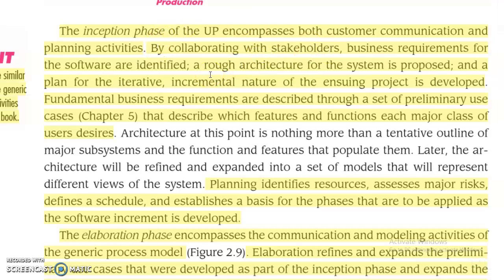In the inception phase, the customer identifies requirements and the software requirements are identified. In the planning phase, we propose the requirements. We use use case diagrams to represent customer requirements. Planning identifies resources, assesses major risks, defines a schedule, and establishes a basis for the phases to be applied as the software increment is developed.